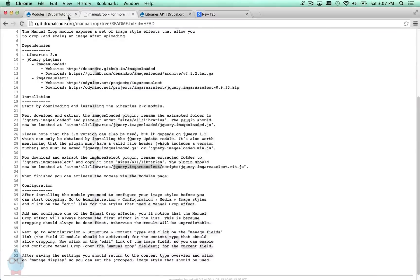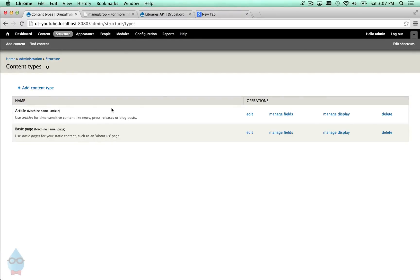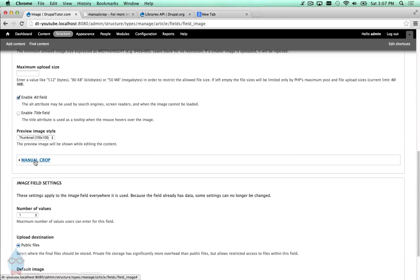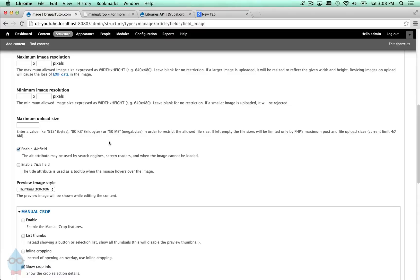That should be everything needed to get it installed, but the next step is configuration. It gets a little confusing here: if you go to Structure > Content Types > Article > Manage Fields and try to edit the image field, you'll see there's a manual crop option but the checkbox is disabled, so you're not able to enable it. That really confused me at first.